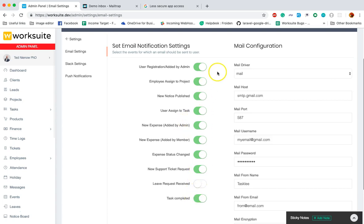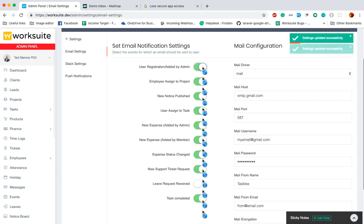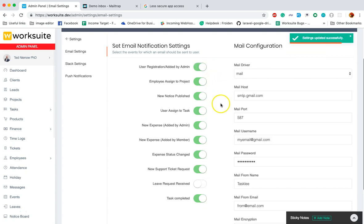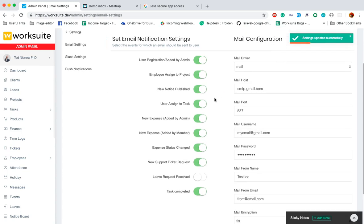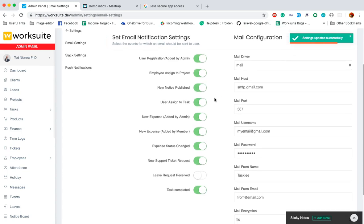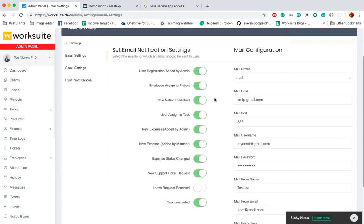You can enable or disable the notification from here. Let's say you do not want the user to get the notification whenever a notice is published, you can simply disable it from here. This is the most important setting you should set up.